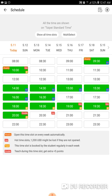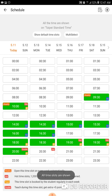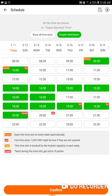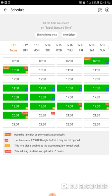In the top dark gray area you have 'Show All Time Slots' or 'Multi-Select'. Show All Time Slots gives you the 24-hour clock. Multi-Select means you can pick multiple slots at the same time. I'm going to turn that off — I don't need to open multiple slots at once.